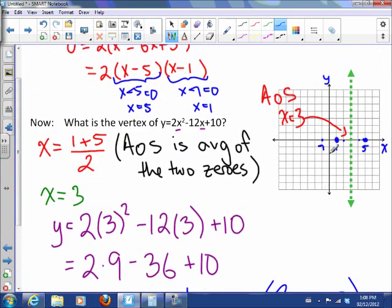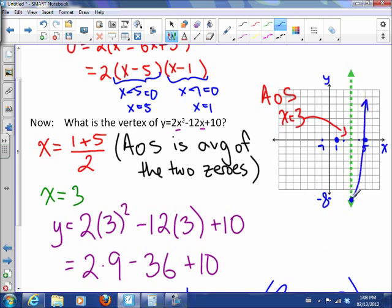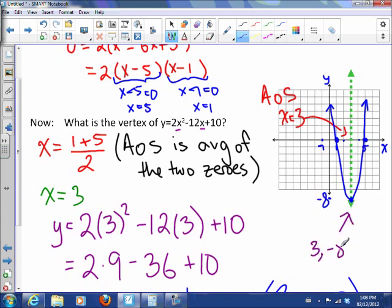Let's plot that. Negative 8 is right there, so there's the vertex. Now I can draw the parabola — it's got a nice curved shape. It has zeros at 1 and 5, and a vertex at (3, negative 8). Notice that the vertex is always a set of coordinates — it's a point.